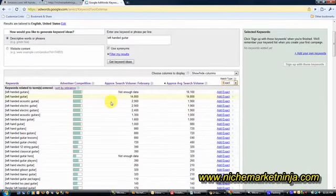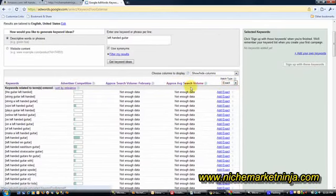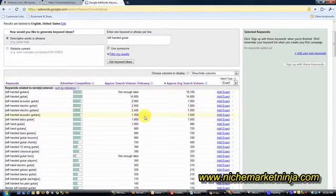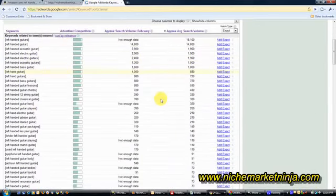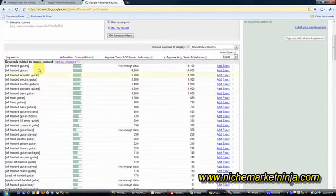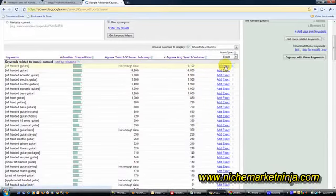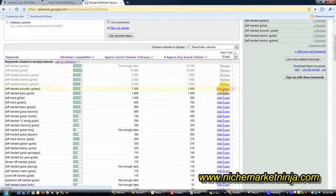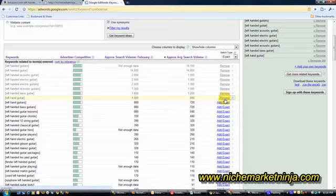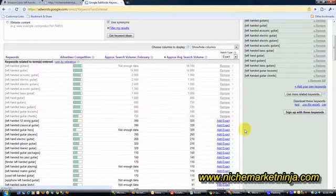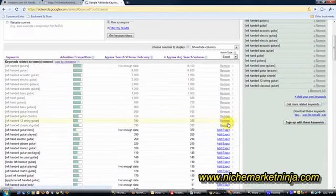Change it to exact match, change the order to sort by average search volume with highest at the top. And then I'm going to build a list of anything from right at the top down to about 500 searches per month. I'm going to stop about there. Let's take a couple more.